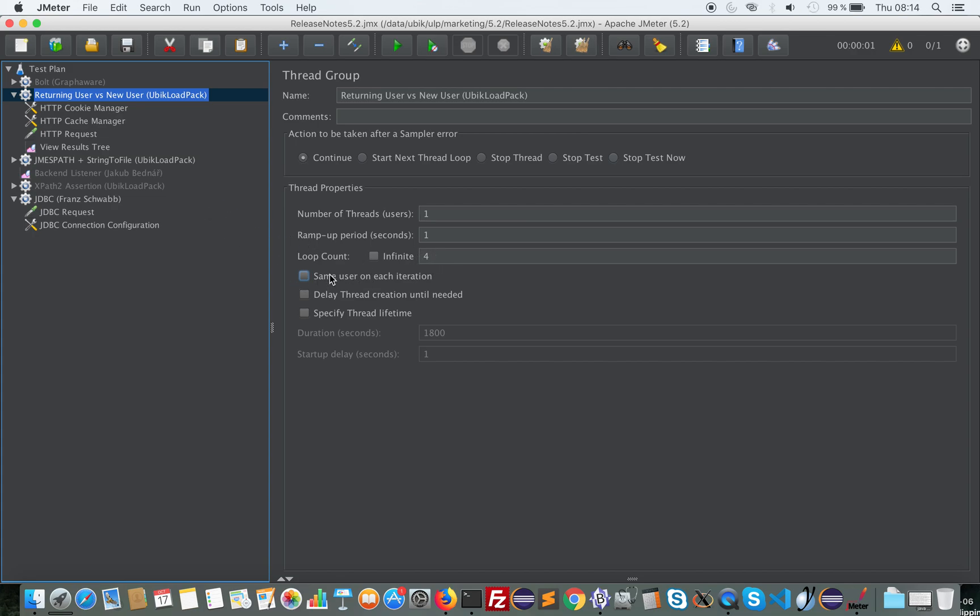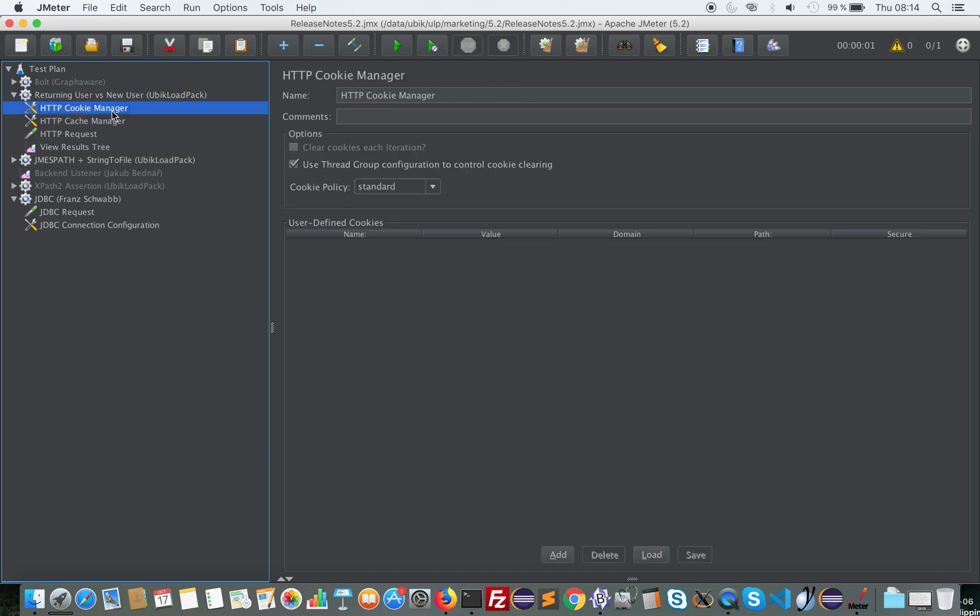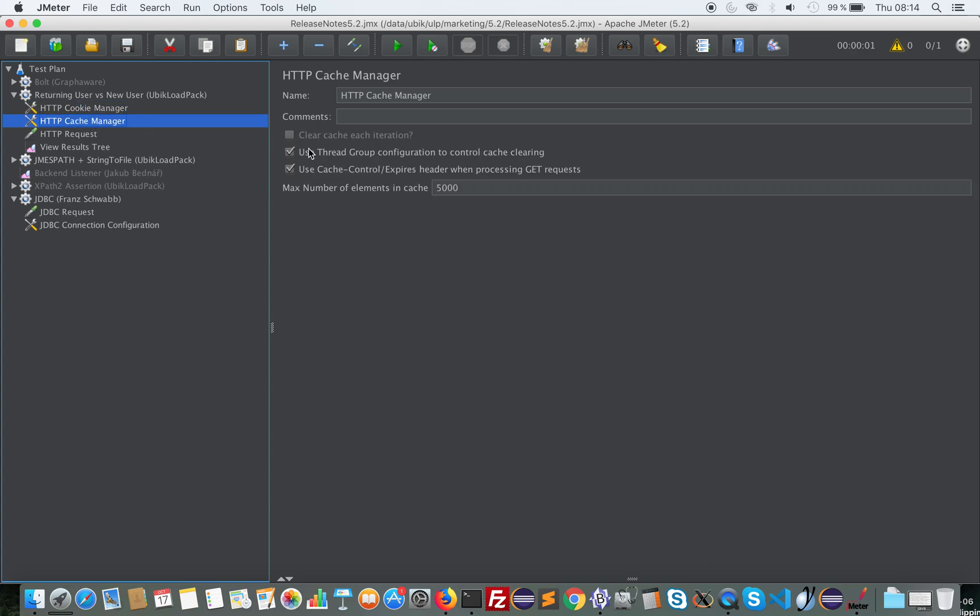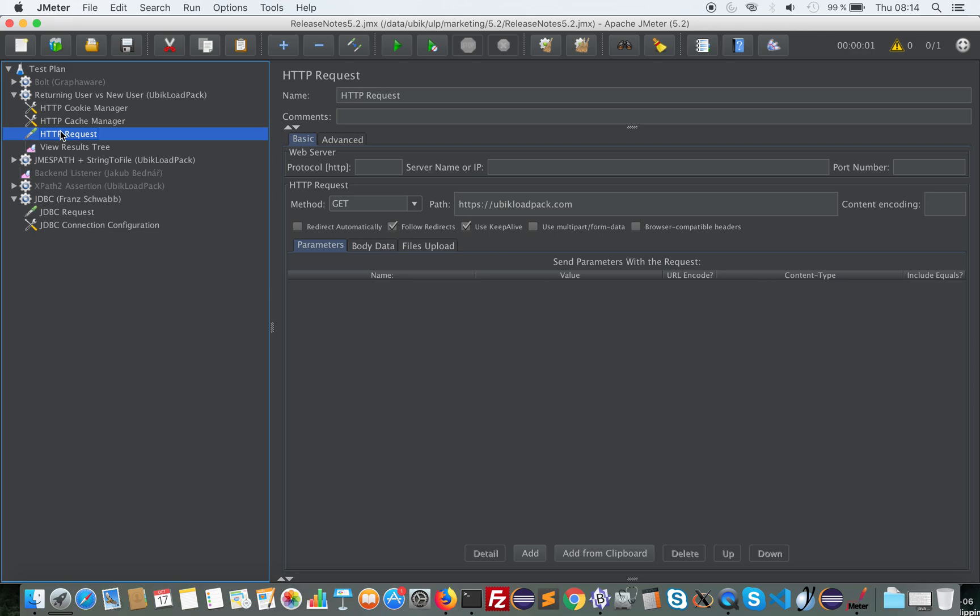So now you have this new checkbox and it is synchronized with the related HTTP element. So in cookie manager, I can check use thread group. In cache manager, I can also do that.